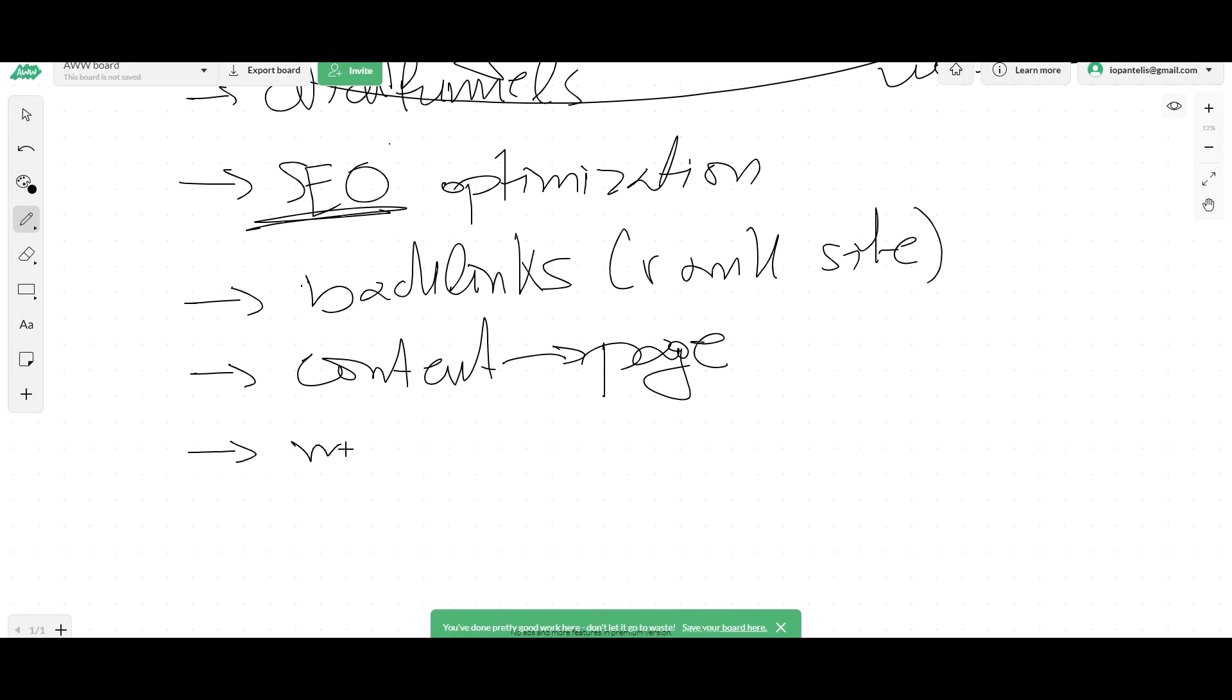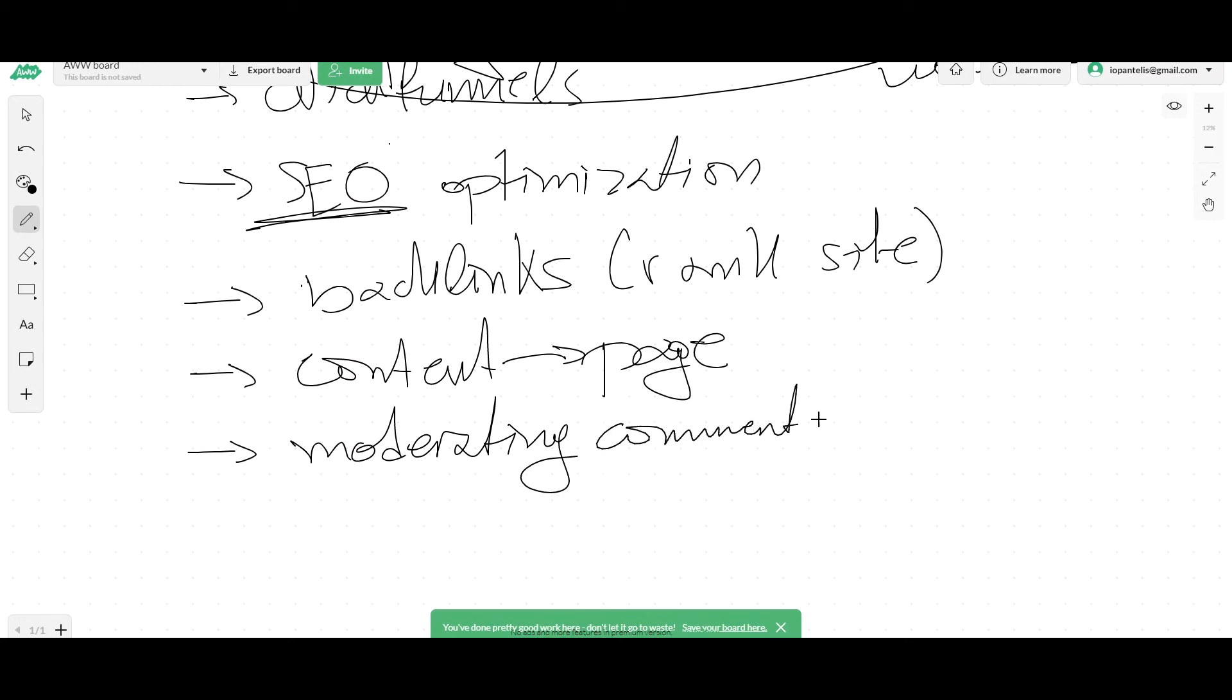Another thing is also moderating what's going on on your website, on your blog. Moderating comments, for example, making sure the security is well, that your website is secure as well, especially nowadays.